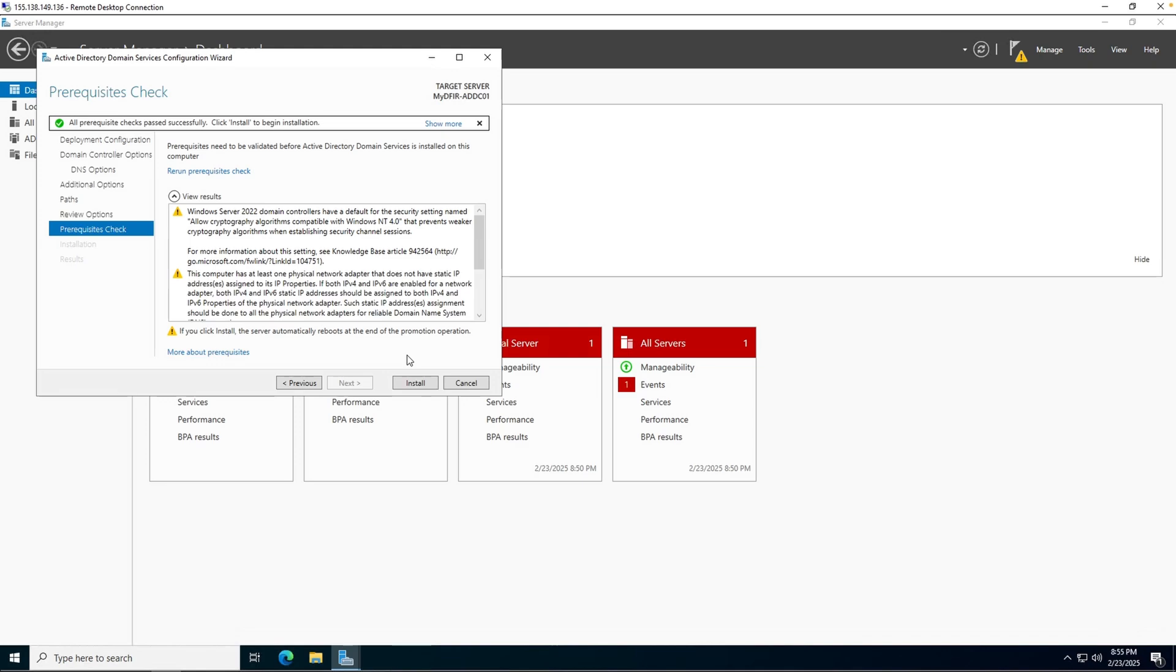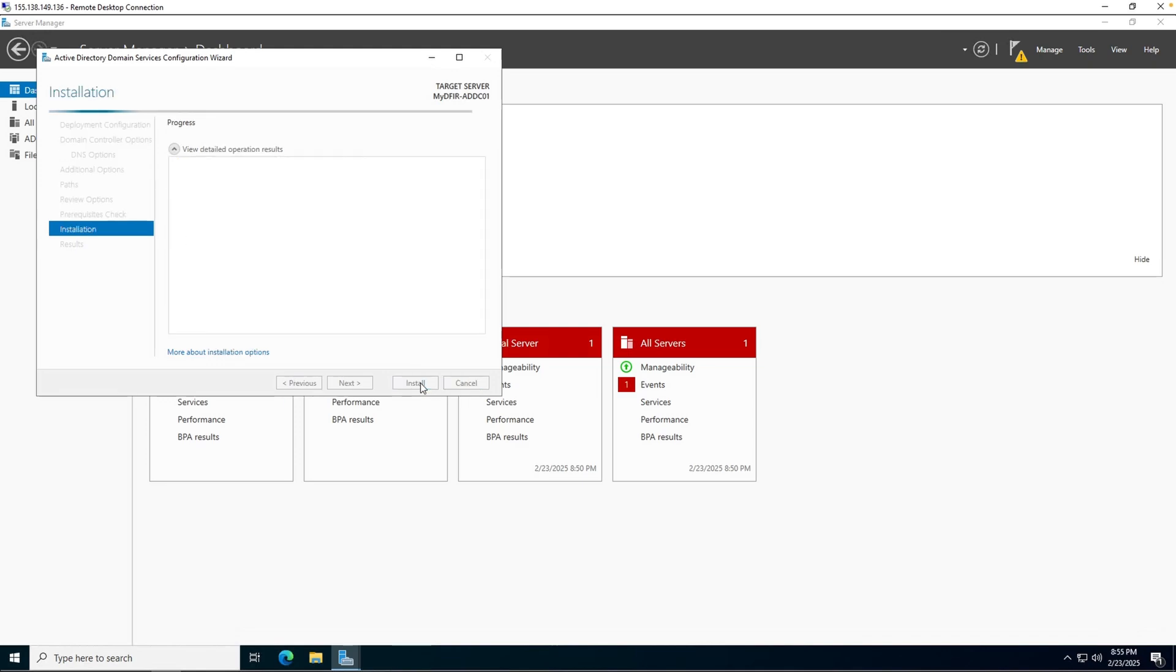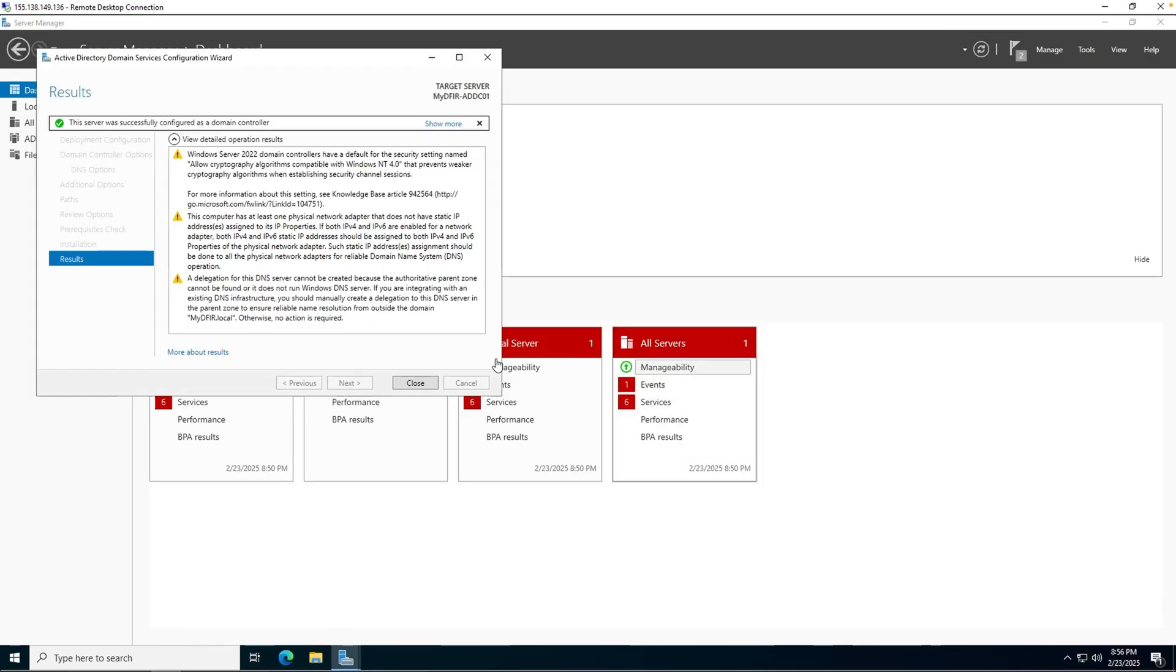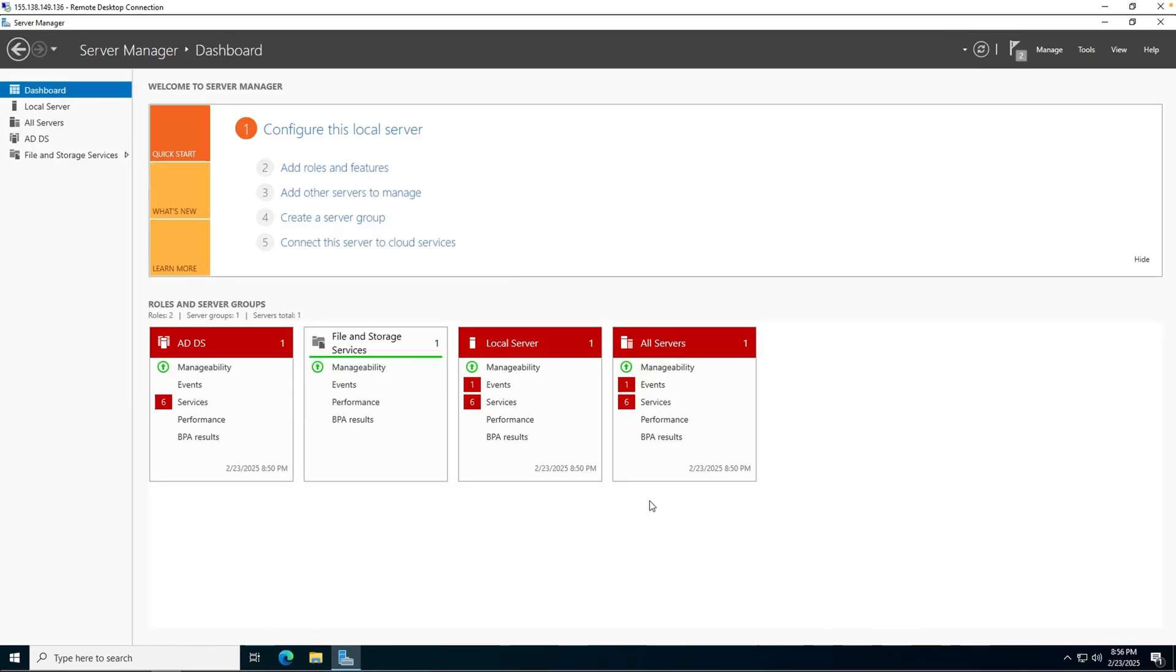You want to keep clicking on next until you eventually see install. Go ahead and install this. Once it's done installing, we will automatically be signed out. Let's go ahead and close that. And if we wait a couple seconds, the server will restart.